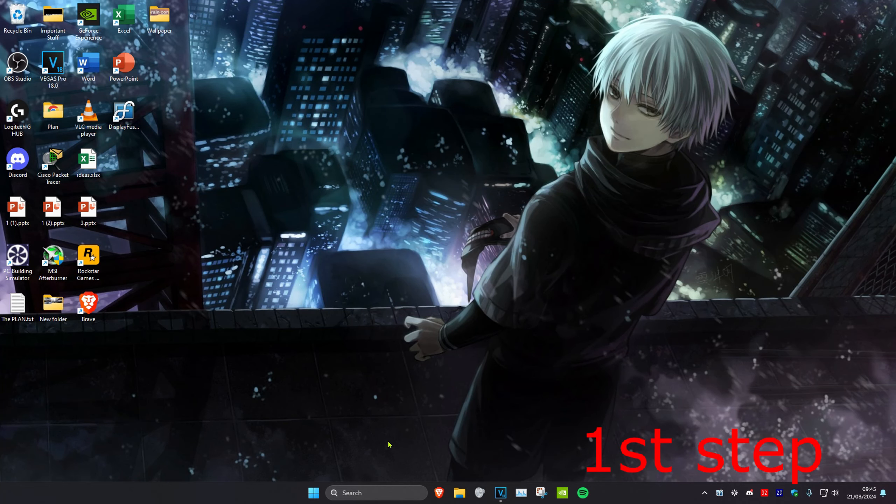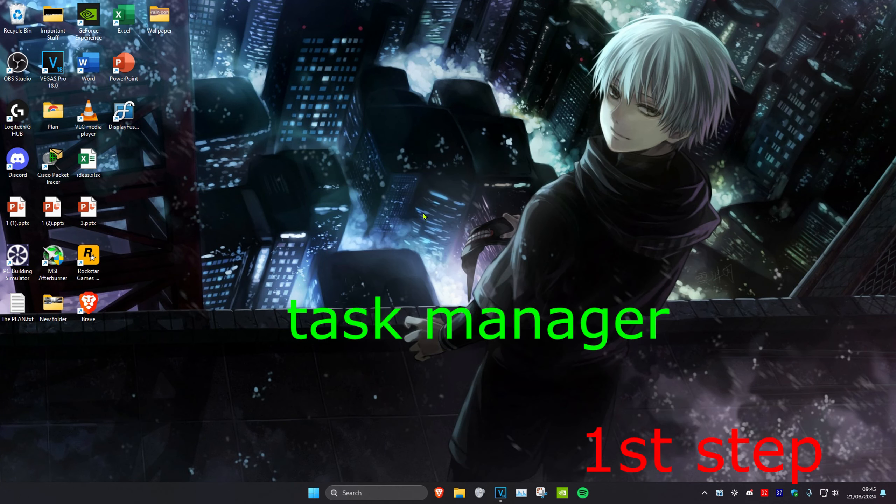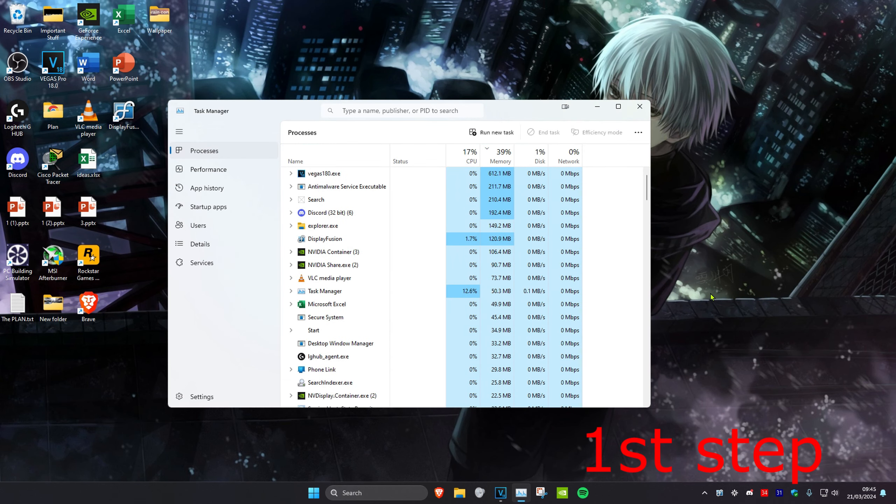So guys for the first step, you want to head over to search and type in task manager. Click on it. Now once you're on this, you want to make sure that League of Legends is not running.